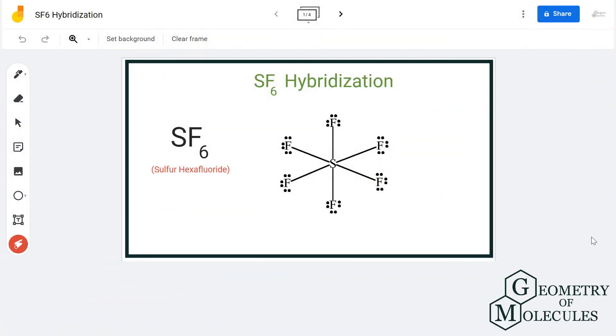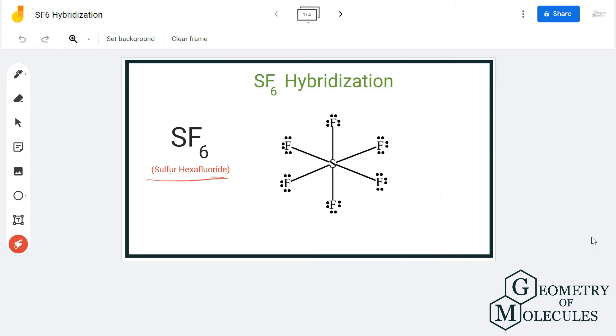Hi guys, today in this video we are going to look at the hybridization of sulfur in SF6 molecule. It is the chemical formula for sulfur hexafluoride. To determine this hybridization, we will first look at its Lewis structure followed by the static number.